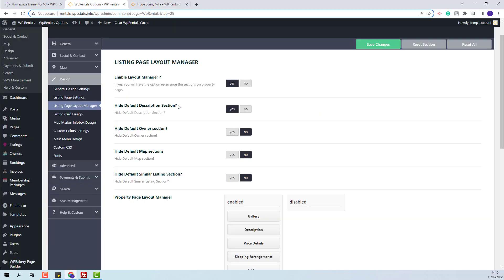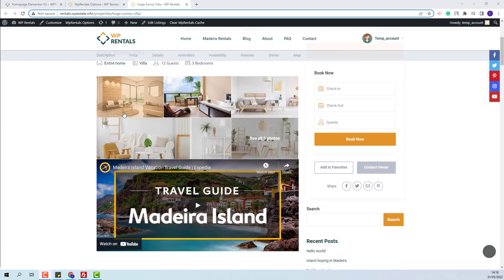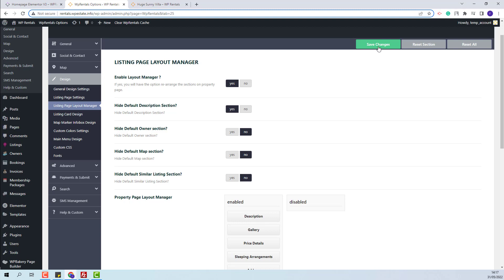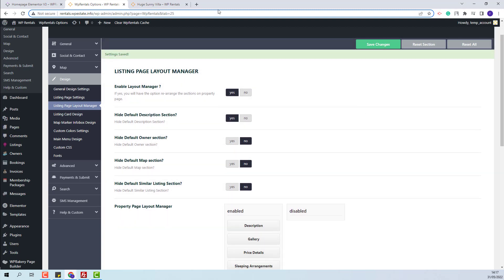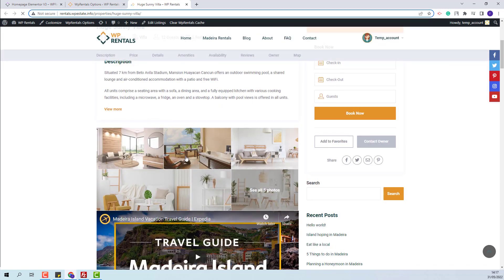And you will have this one, which is the one from the drag and drop area. The next element in the listing page is the gallery section. This element can be found in the drag and drop section. I will not hide it, but I will change its position — I will add it under description. I will save changes. Going back on the listing page, on refresh, the gallery will be moved under the description section.